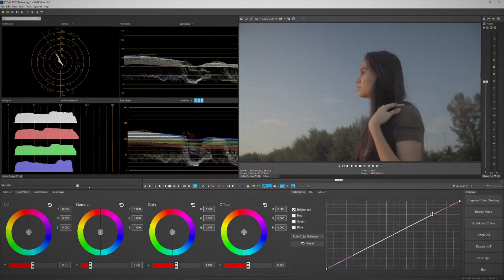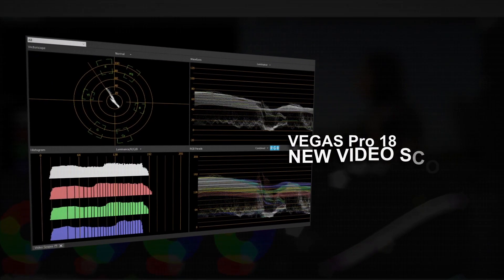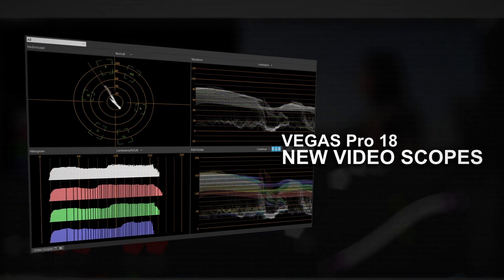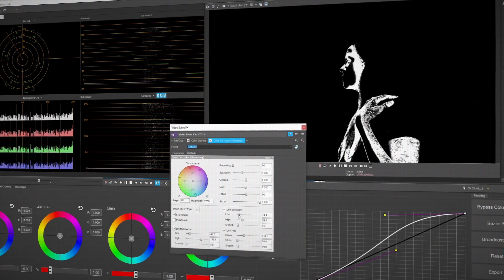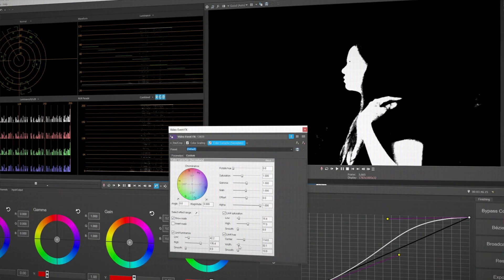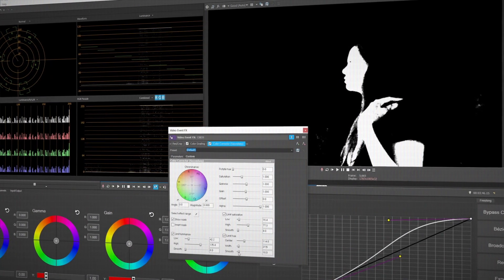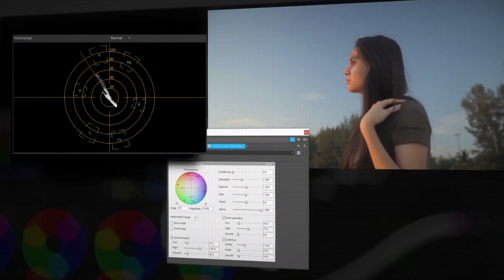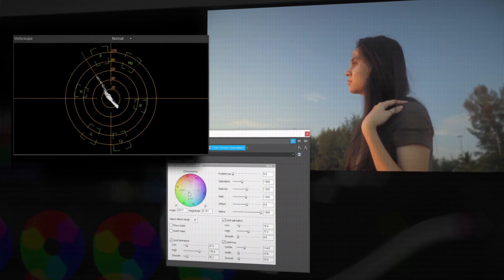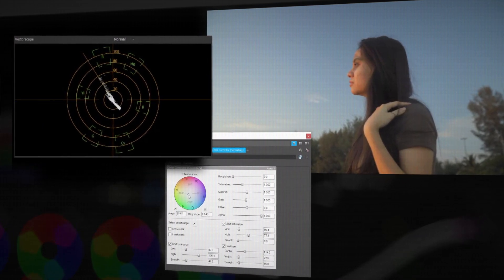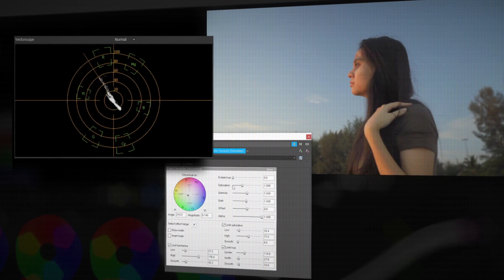Vegas Pro 18 now has a new video scope, which includes skin tone lines inside the vector scope, as well as a combined version of RGB for the RGB parade. So you can color correct and color grade your video precisely with the updated video scopes inside Vegas Pro 18.